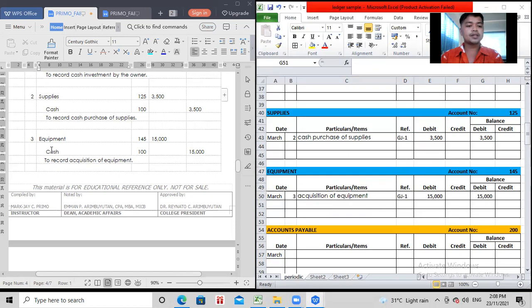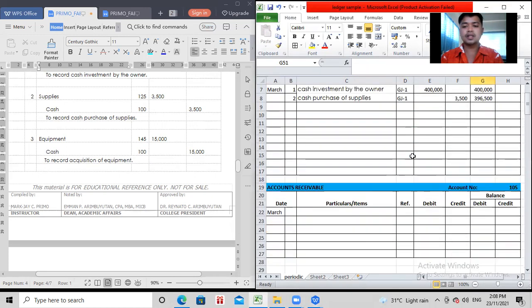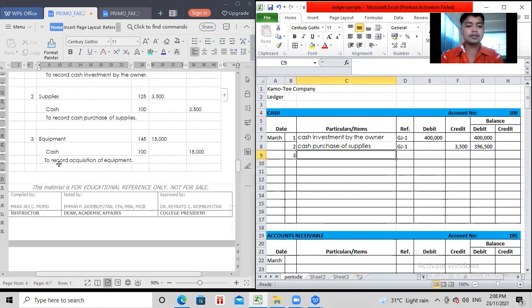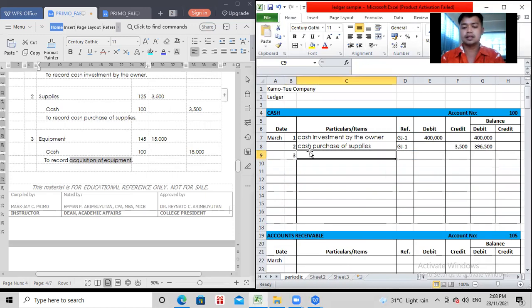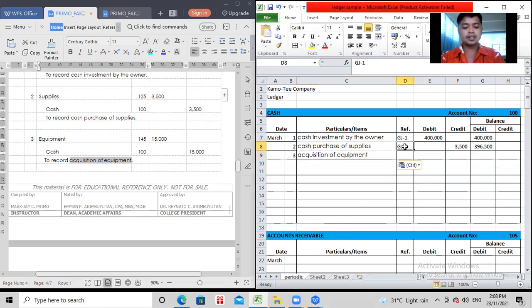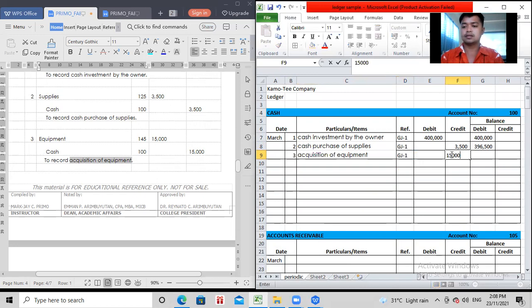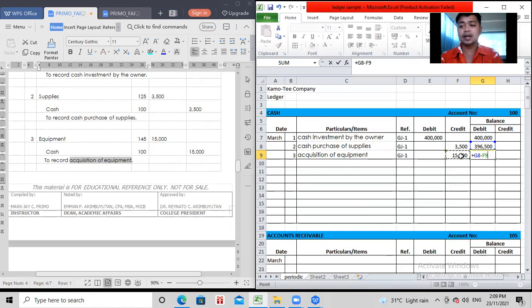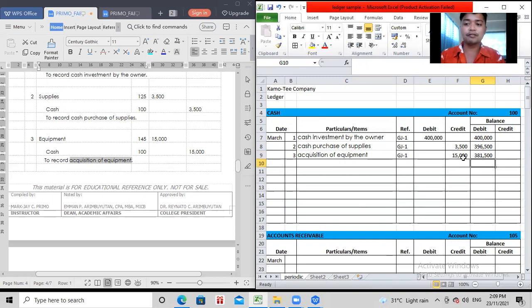So, next we go to the credit. Cash credit is 15,000. So, let's go to cash ledger. Then, to record acquisition, acquisition. So, remove to record. Then, your reference. Then, how much? Credit for cash. 15,000. Then, your balance of 396,500 minus 15,000. They are opposite. So, minus. So, as of March 3, your balance is 381,500.